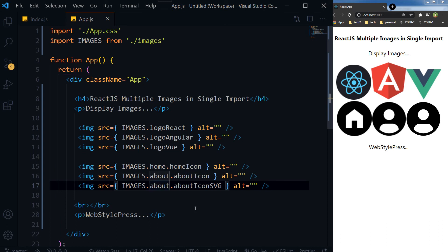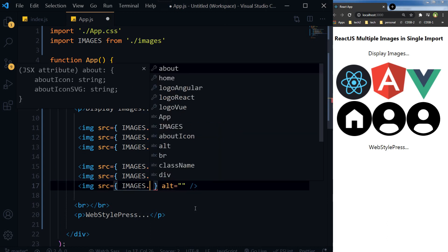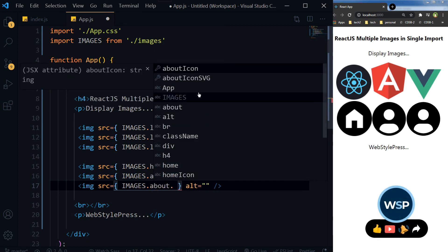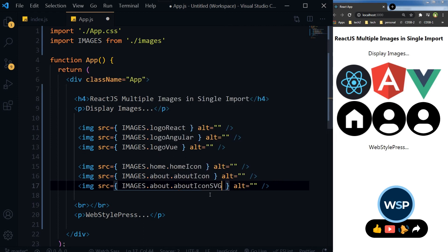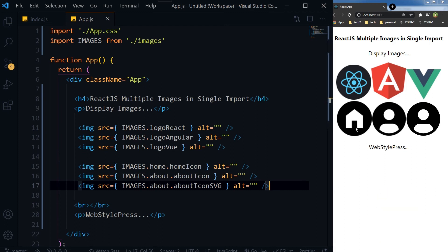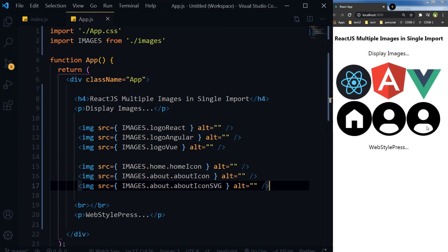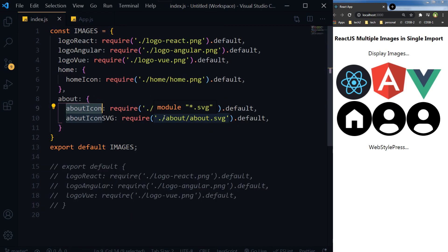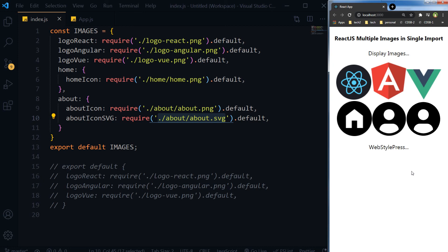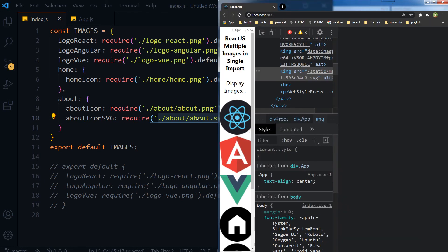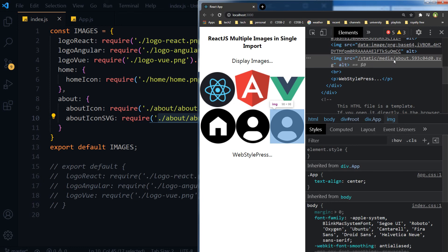The code editor suggests the path — images dot about dot — and you can see it is suggesting about icon SVG. As you can see, our images have been loaded: home icon and then the about icon, and we displayed the SVG image as well. You can use SVGs in React.js just by requiring the SVG image.